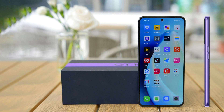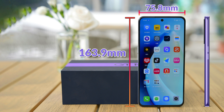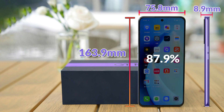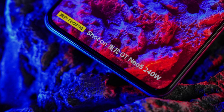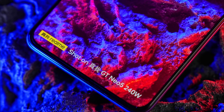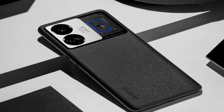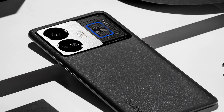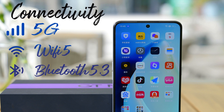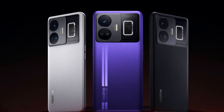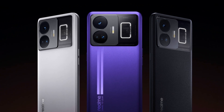If we talk about body dimensions, its height is 163.9 mm, width is 75.8 mm and thickness is 8.9 mm. The screen to body ratio is 87.9% and its weight is 199 grams. The front has tempered glass protection to keep the screen safe from scratches, and the frame is made of plastic. For connectivity, it supports 5G, Wi-Fi 5 and Bluetooth 5.3. GT Neo 5 is available in purple, black and blue colors.